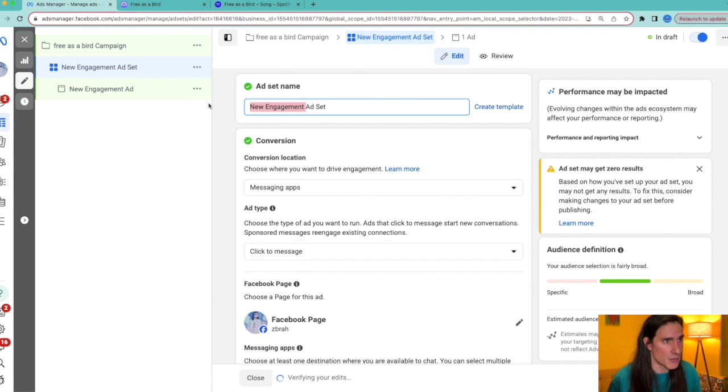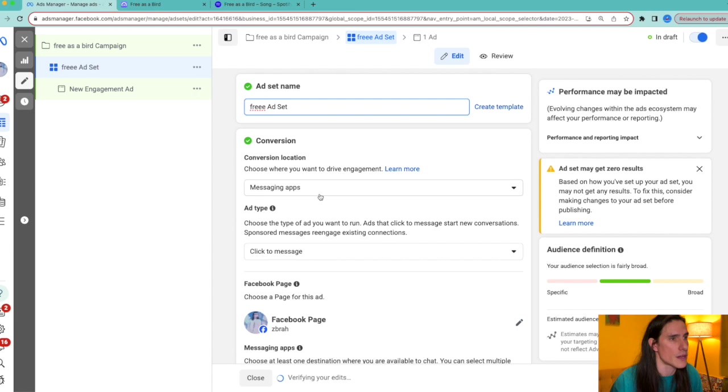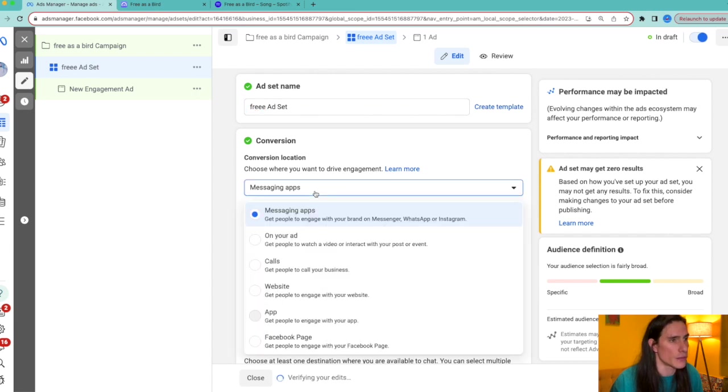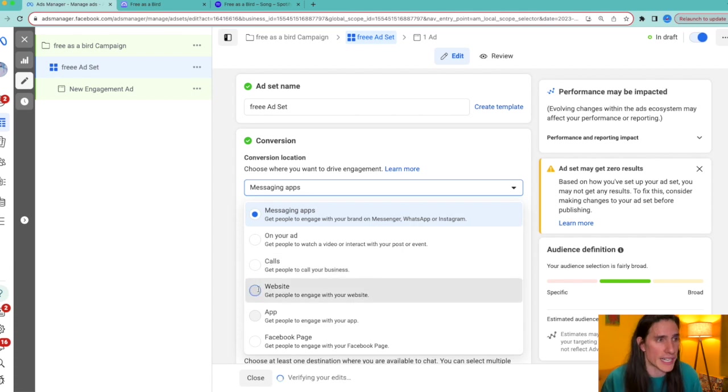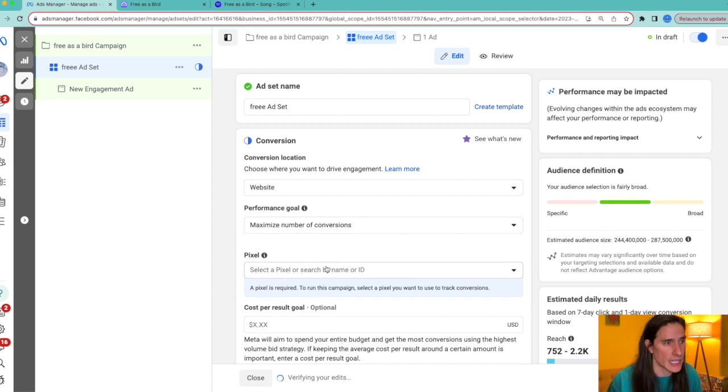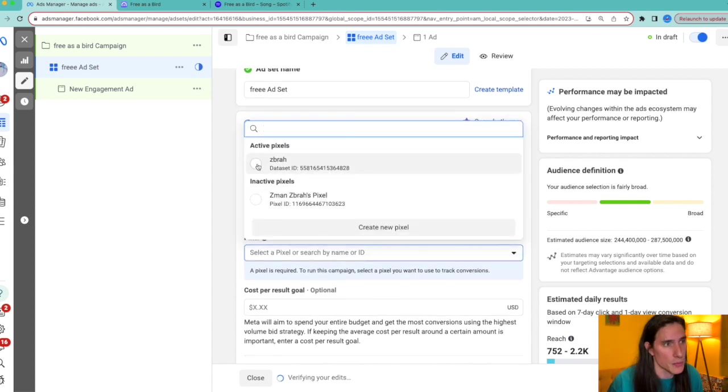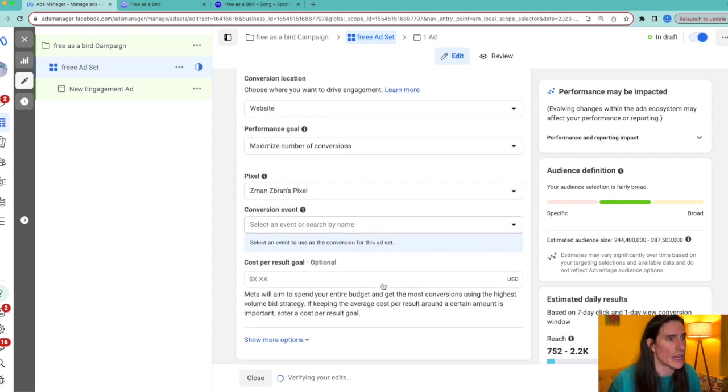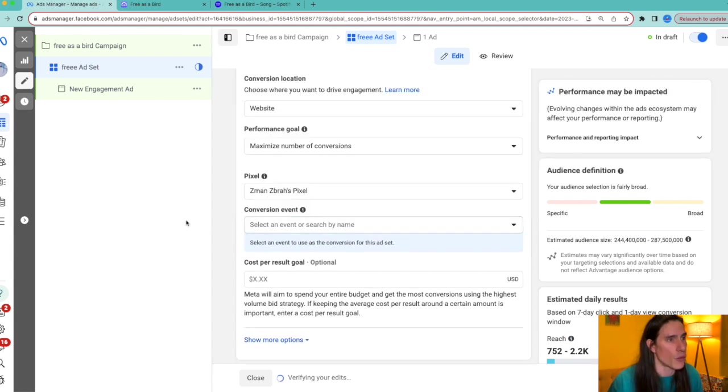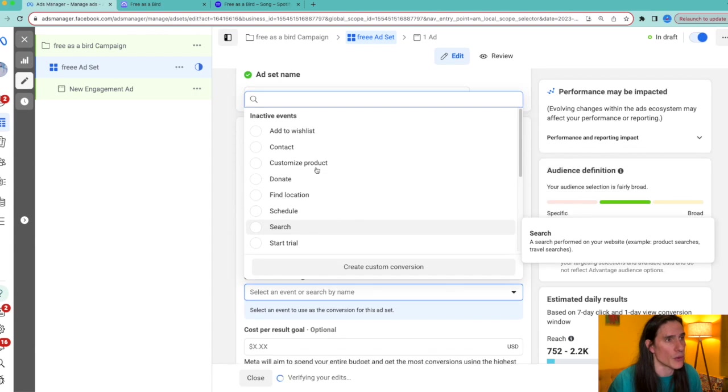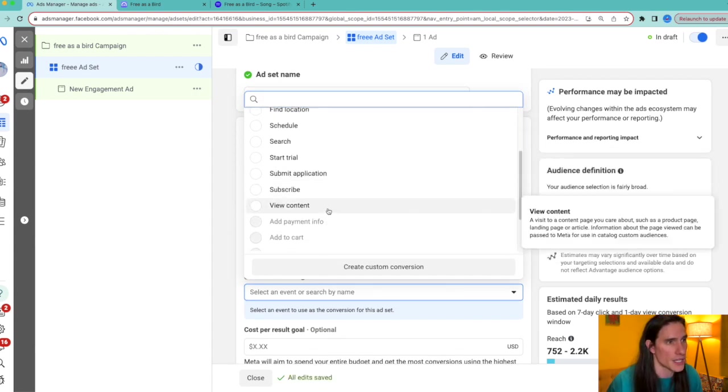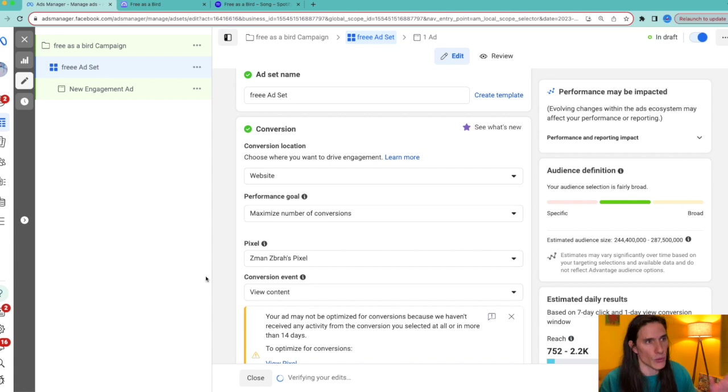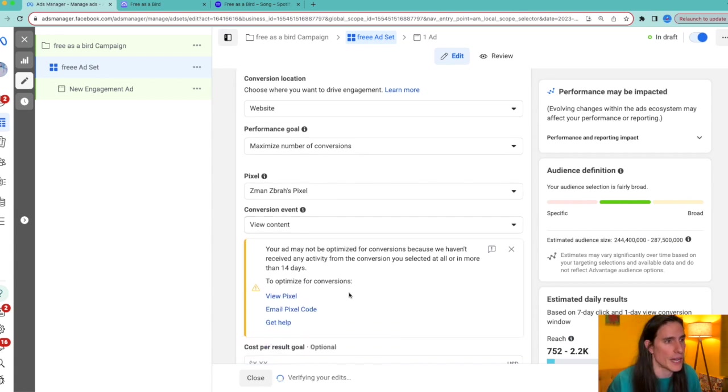And now you're in your campaign. You're going to name your campaign, Free as a Bird. You're going to hit Next. You're going to name your engagement ad set whatever you want to name it. You're going to go down to where it says choose where you want to drive your engagement.